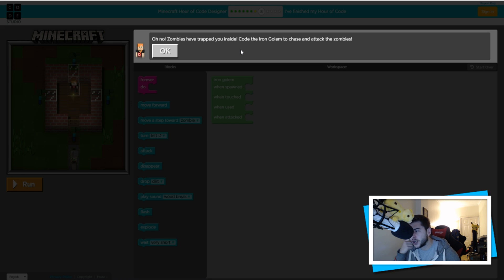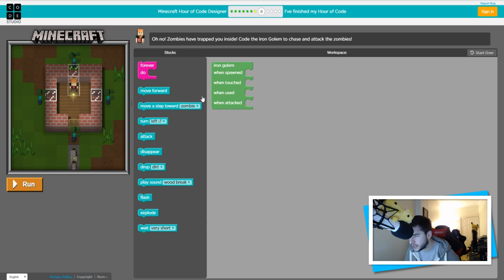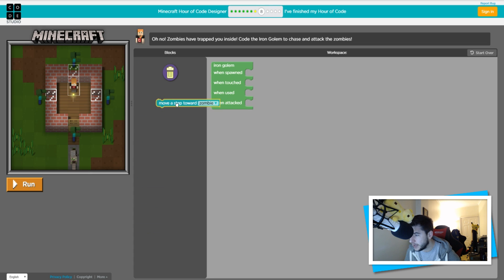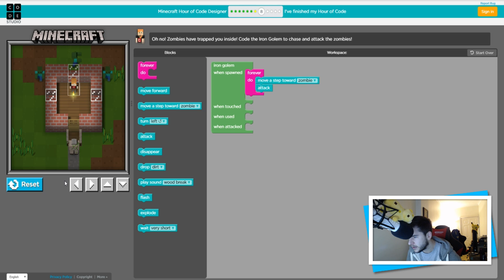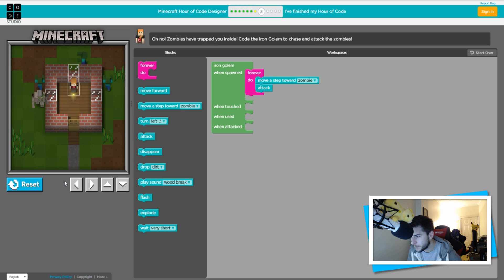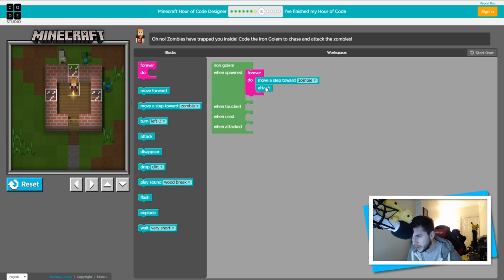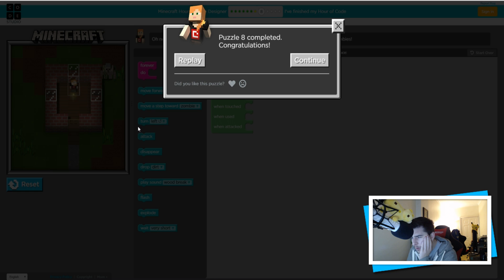Zombies have trapped you inside — code the iron golem to chase and attack the zombies. Iron golems when spawned, move a step towards a zombie — this is going to be in a forever do loop because they always walk towards zombies. Forever do, move towards a zombie, attack. Let's see what happens. It's attacking them — but it's not quite how it's meant to be so I think I'm doing this slightly wrong.